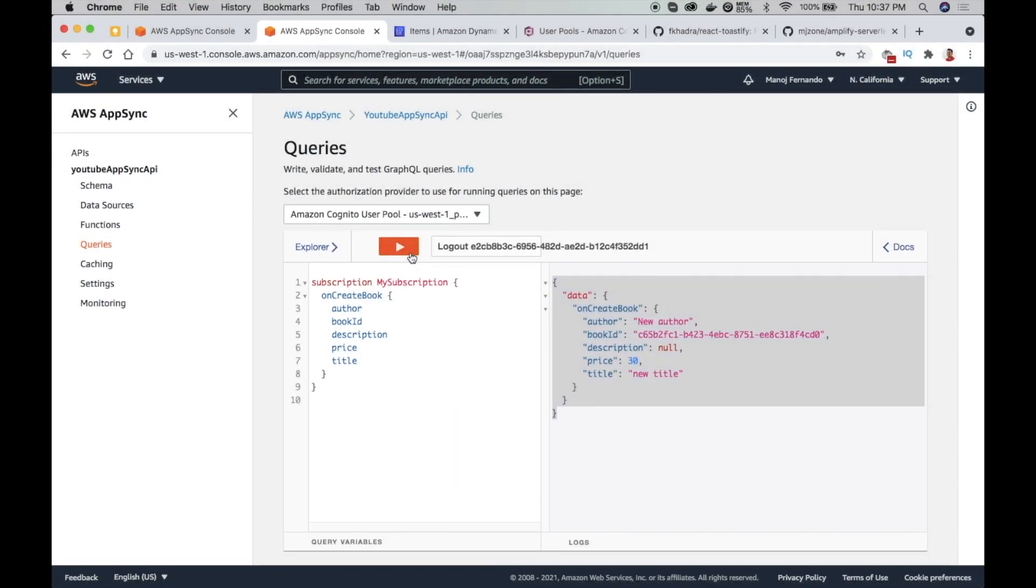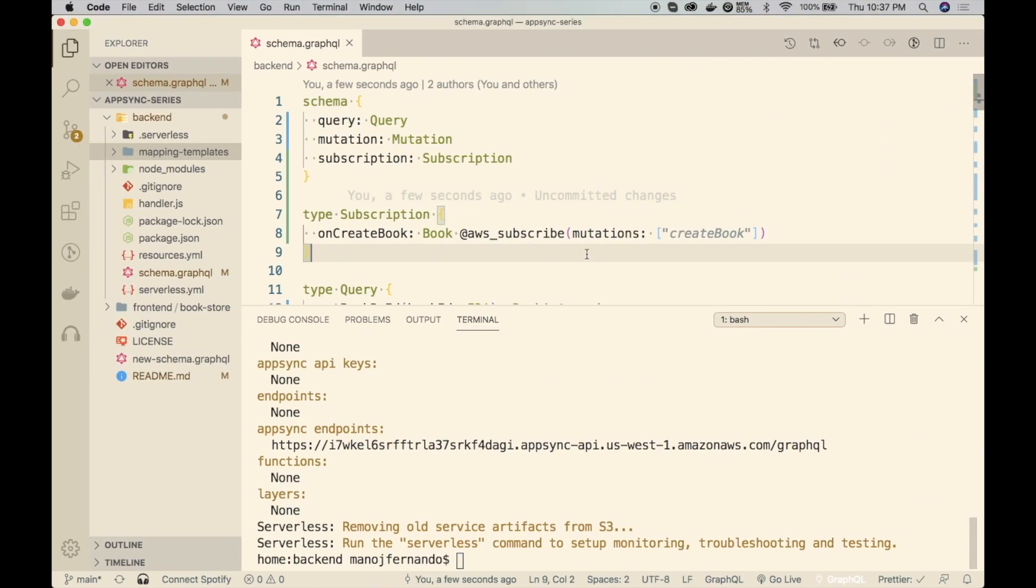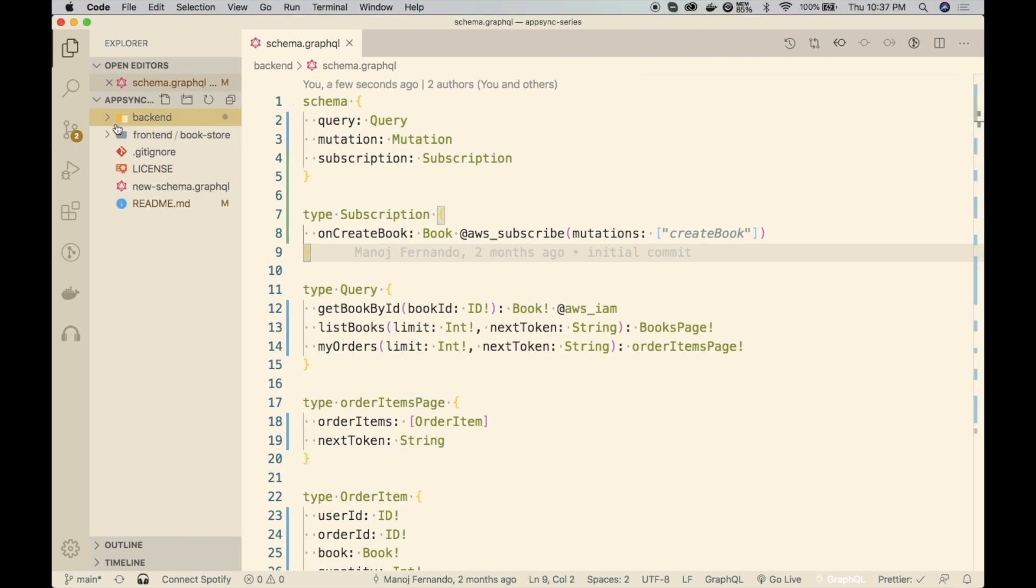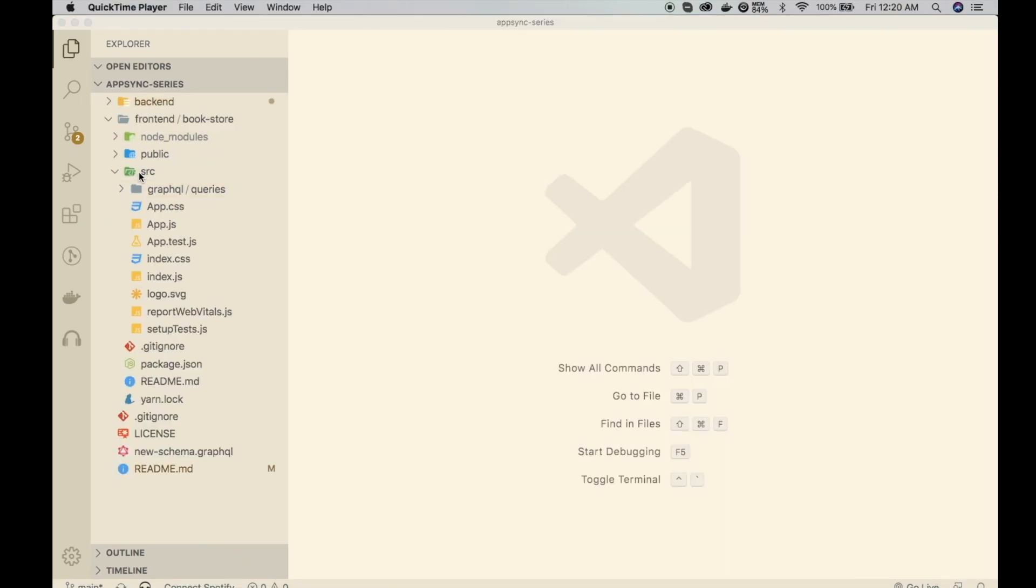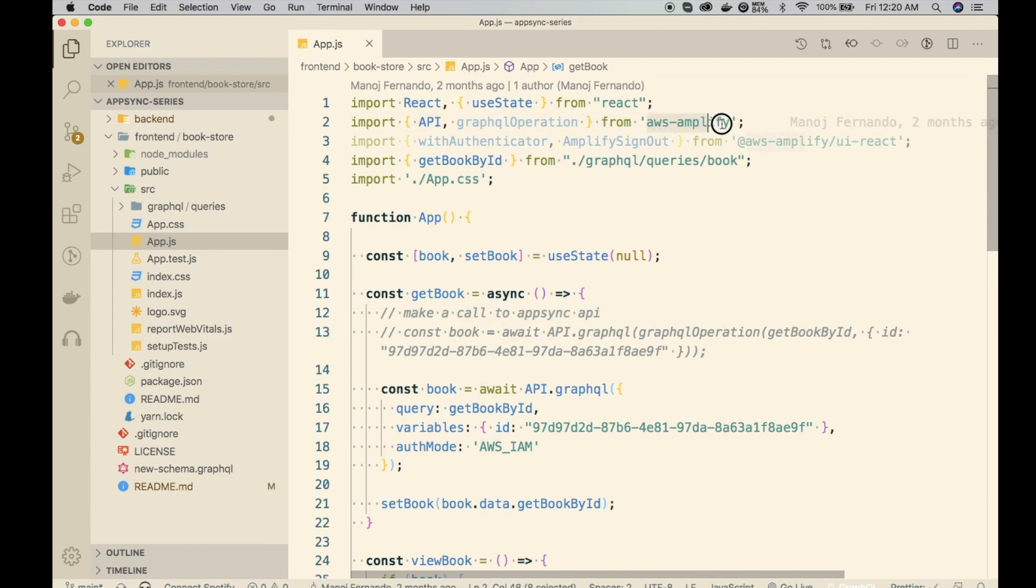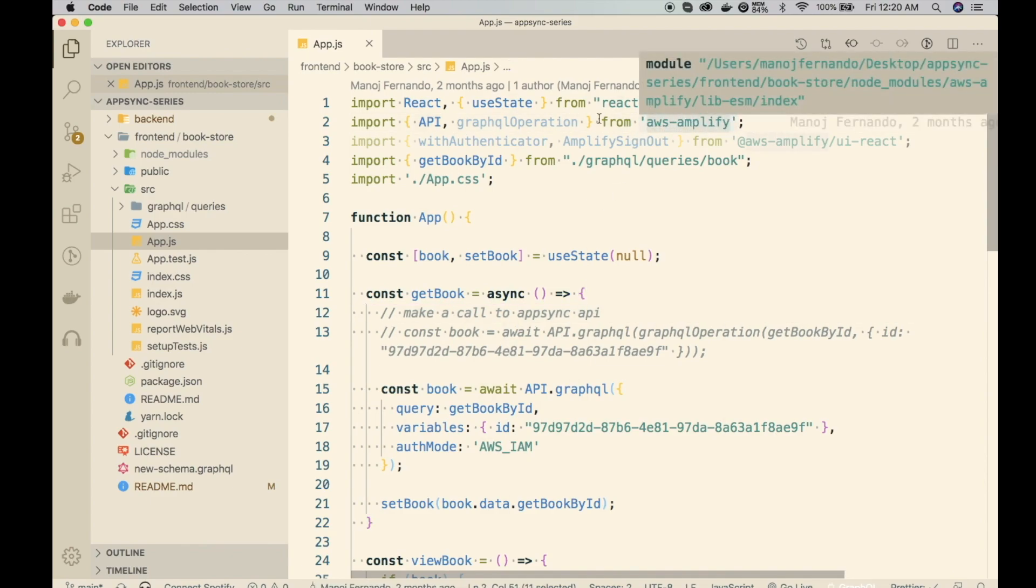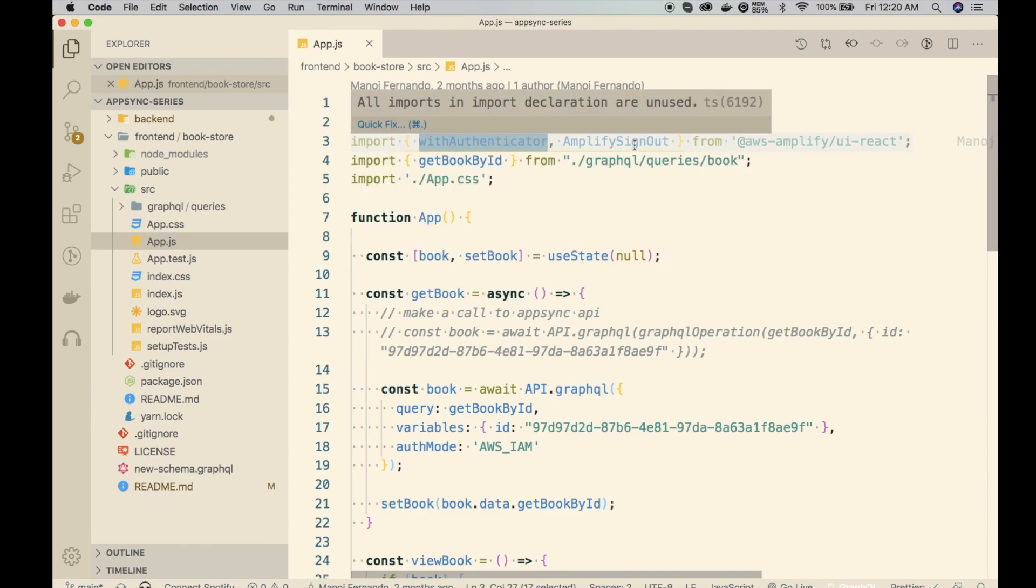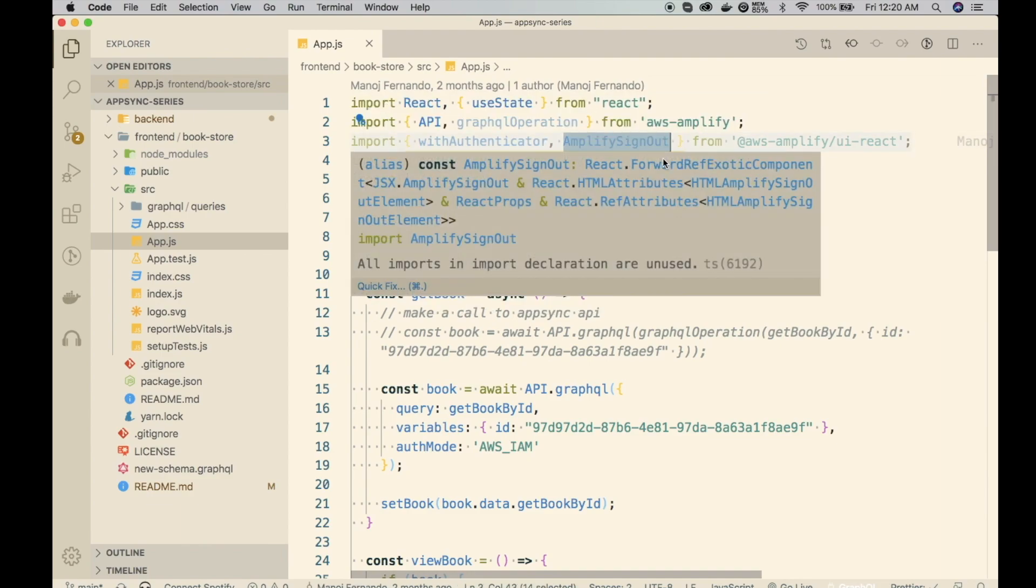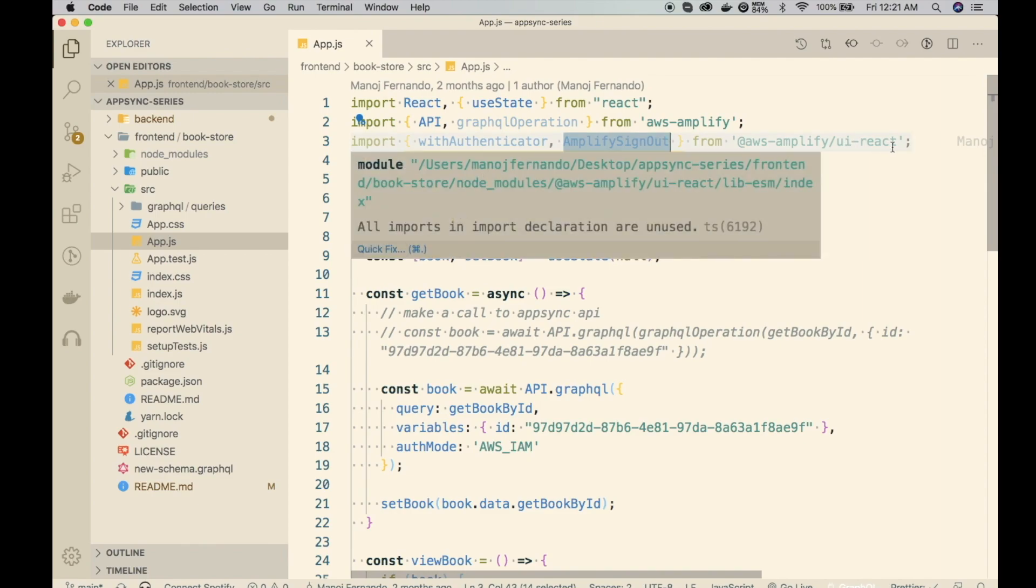So I'll stop this one. Go back to my code editor. I will go to the front-end folder. Here in the front-end folder, we have the bookstore. Inside that, we have the source folder. Let me open the app.js file. In the previous episode, we have already imported AWS Amplify library and actually used it as well. We also imported the with Authenticator higher order function and Amplify Signout component from Amplify UI React library.